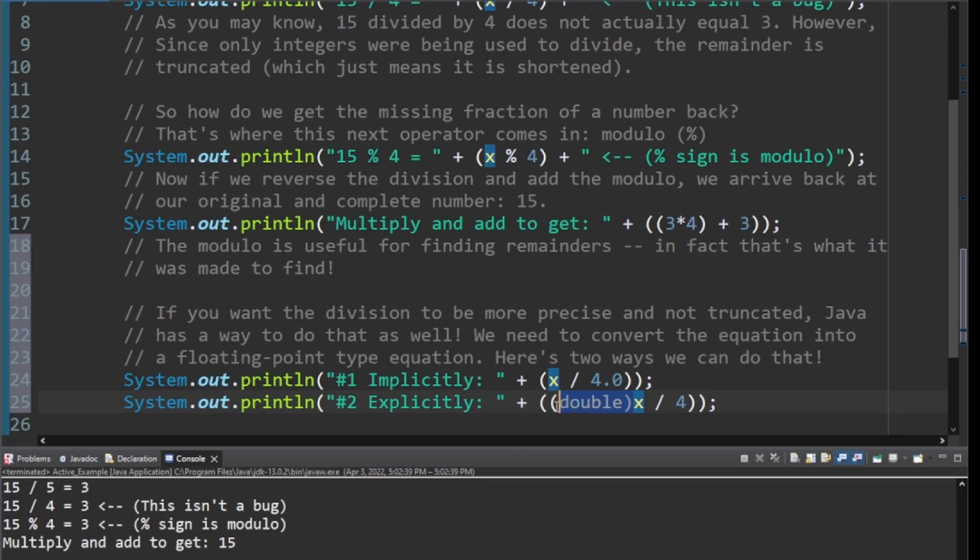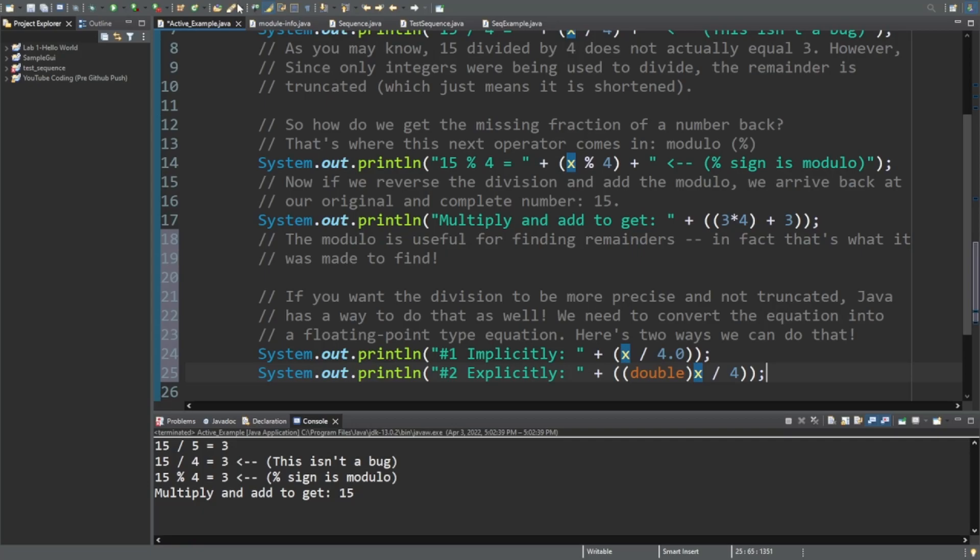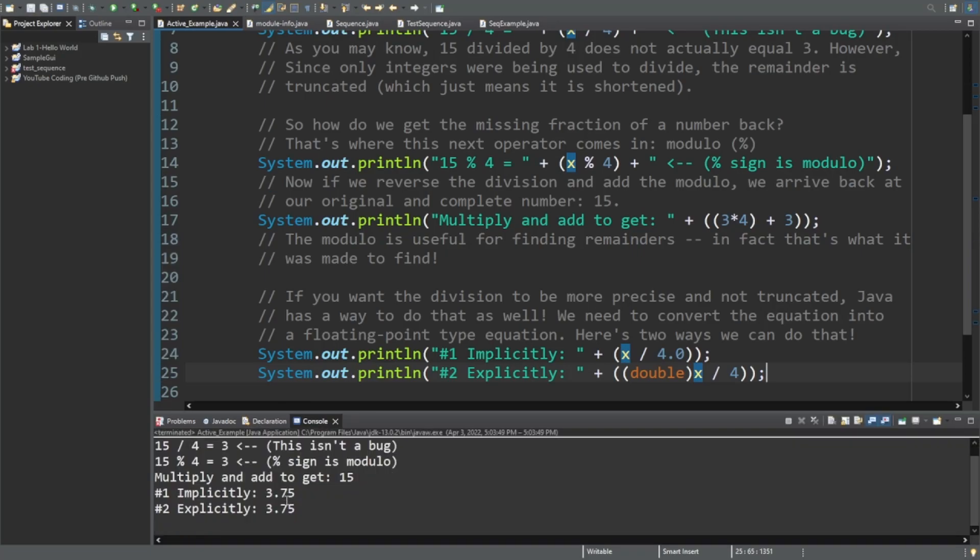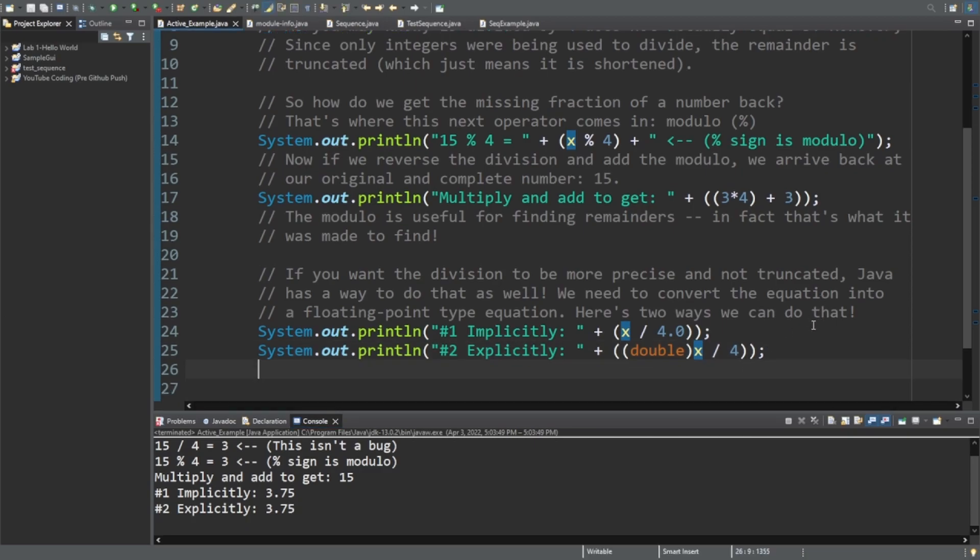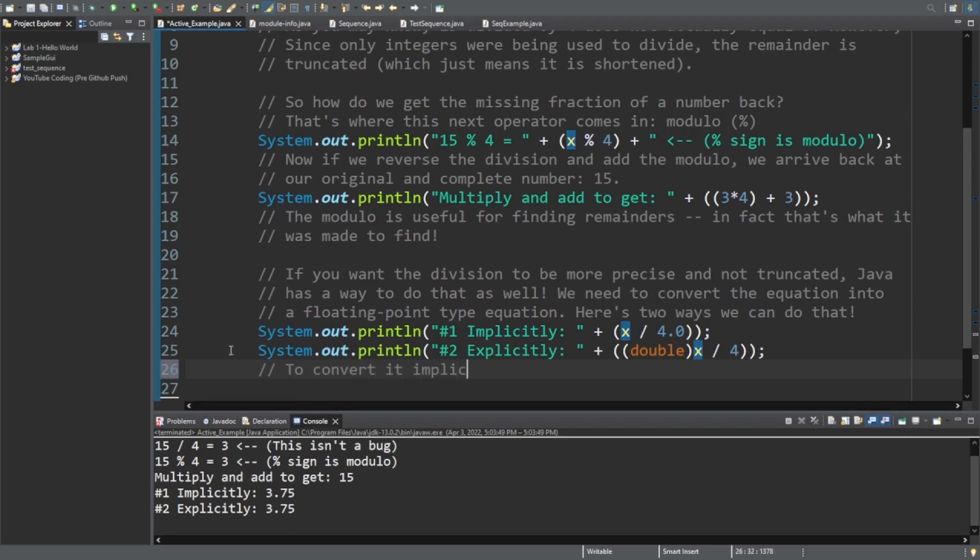Now, you could also explicitly say, I need this to be a double. And you could put this in front of the x. You could put this in front of the 4. It doesn't really matter. Just make sure it's in front of one of the numbers slash variables. And now, let's take a look at what it's going to print out. And you can see 3.75, 3.75. Now that looks a lot more correct if you ask me. So in this case, you wouldn't need to use modulo because the double has already taken care of the remainder and just tacked it on there. And it's nice and it's pretty.